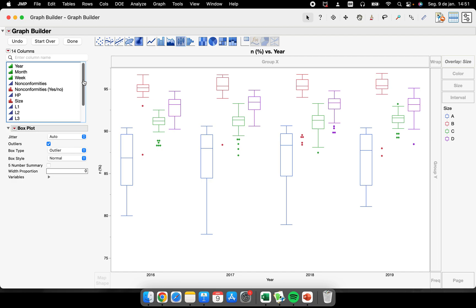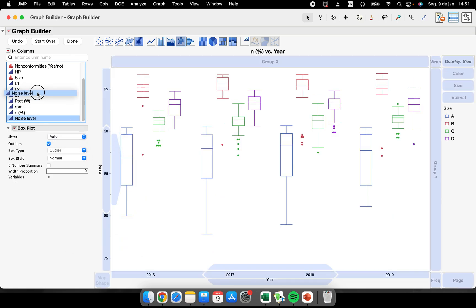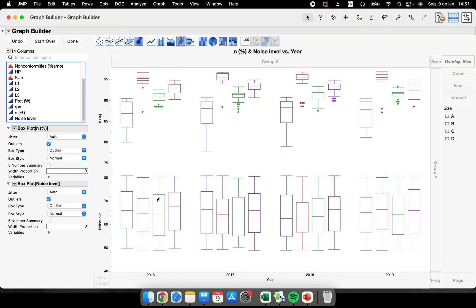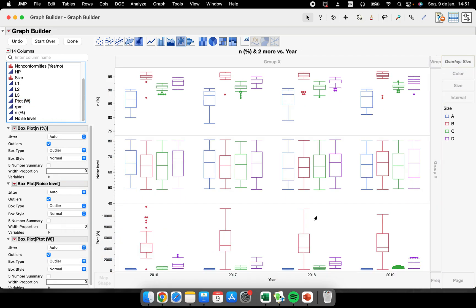Let's say you want the same type of graph but you also want to see the noise level. I can add it to the below region — same type of graph — and now I have noise level with different sizes. Let's also put total power of the machines here. Now we have three different response variables being compared across different years and sizes.